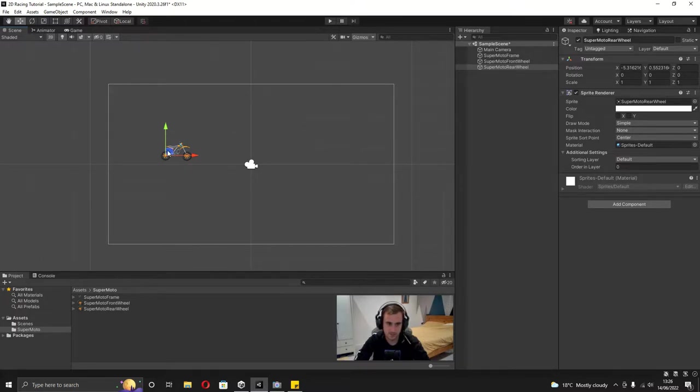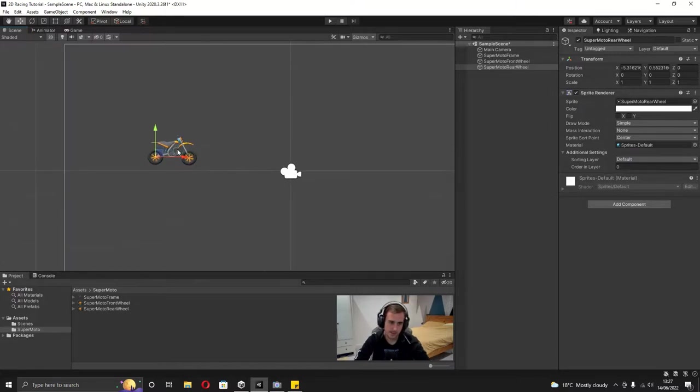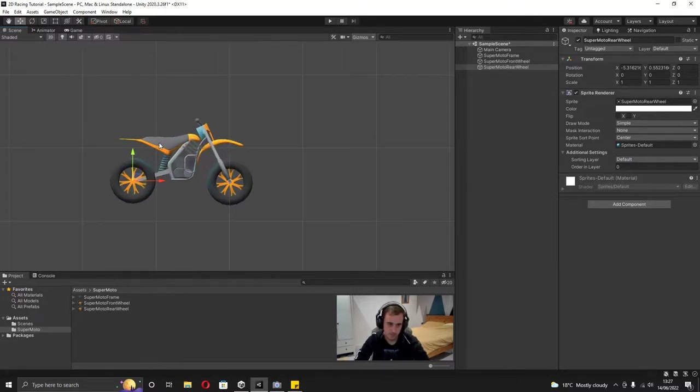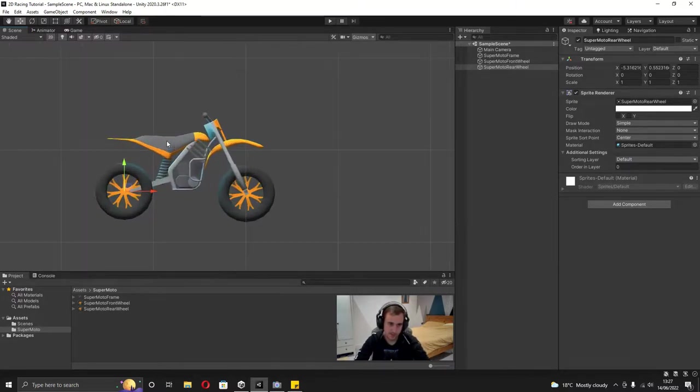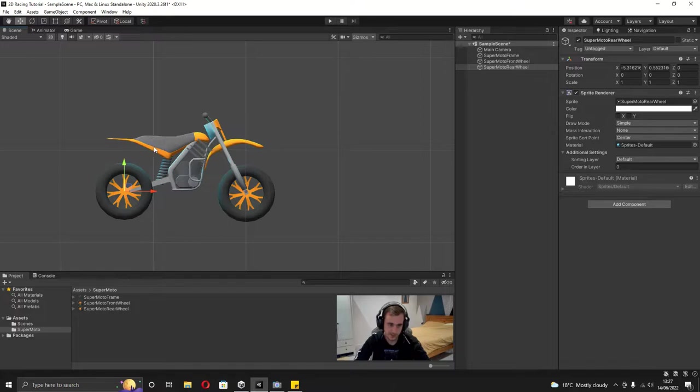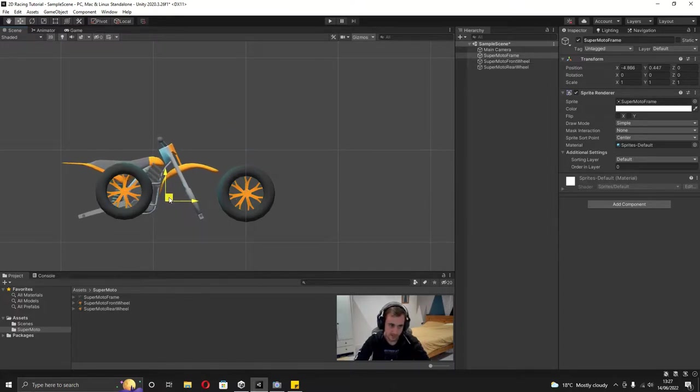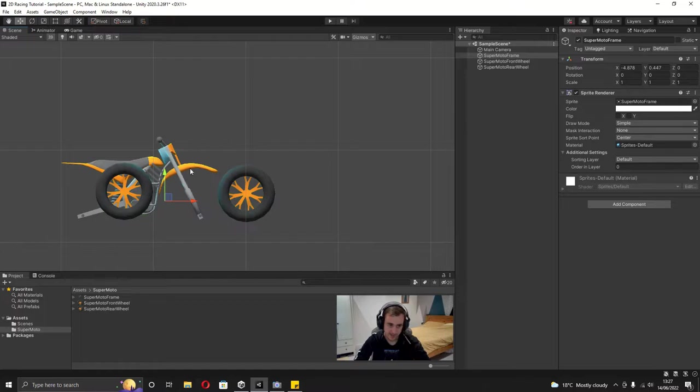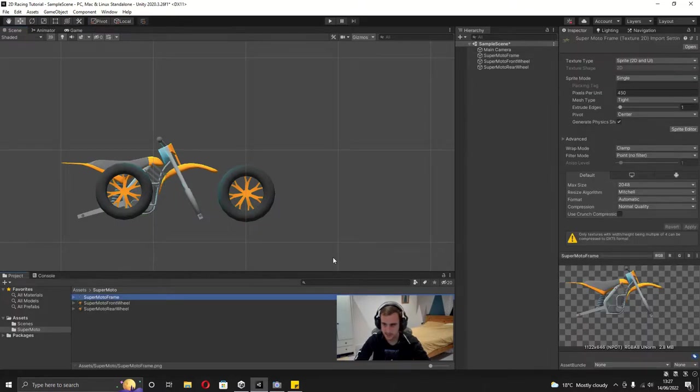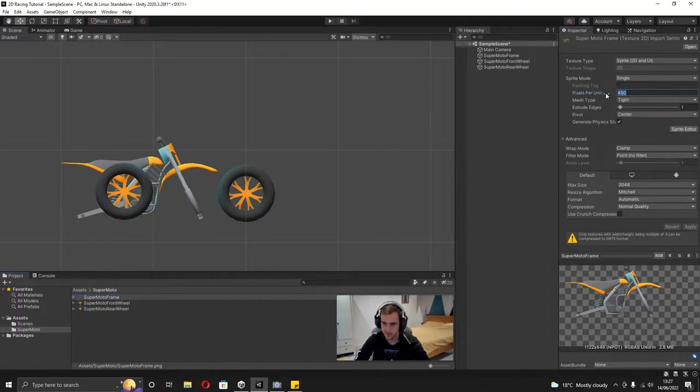So now with this in our scene we want to get the scale right. You can see these squares here are a meter each, so you want to line up your bike with the beginning of one. Instead of changing the scale on the transform, you want to click on the actual image in the assets and then change this pixels per unit.